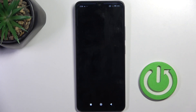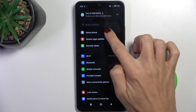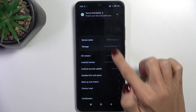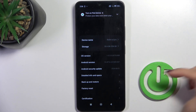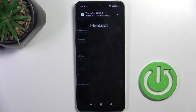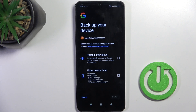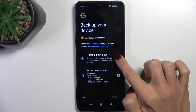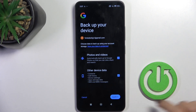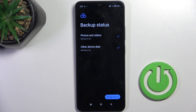At first, open the Settings, then scroll to About Phone, scroll down and choose Backup and Restore. Here, click on Backup under Google Backup and mark everything that you want to backup. Then select Confirm, and that's it — it is active.